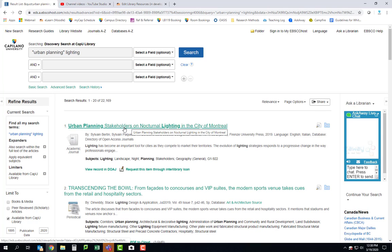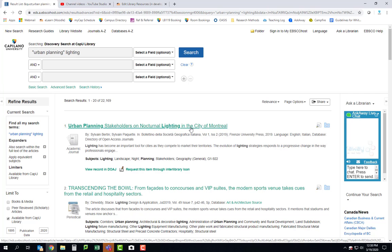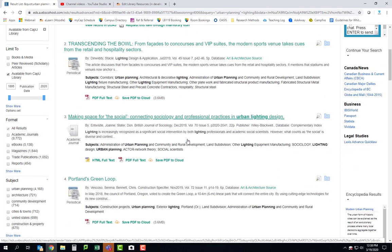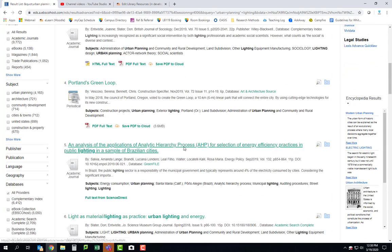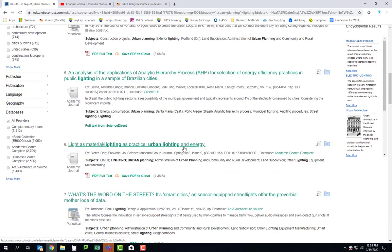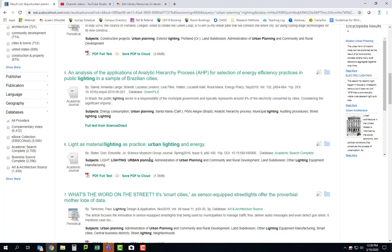Okay, urban planning stakeholders on nocturnal lighting in the city of Montreal. If you're not familiar, nocturnal means nighttime. So yeah, that could be really useful for you guys. Yeah, lots of stuff here. Light as material, lighting as practice, urban lighting and energy. Hmm interesting. I'm going to click on that one.